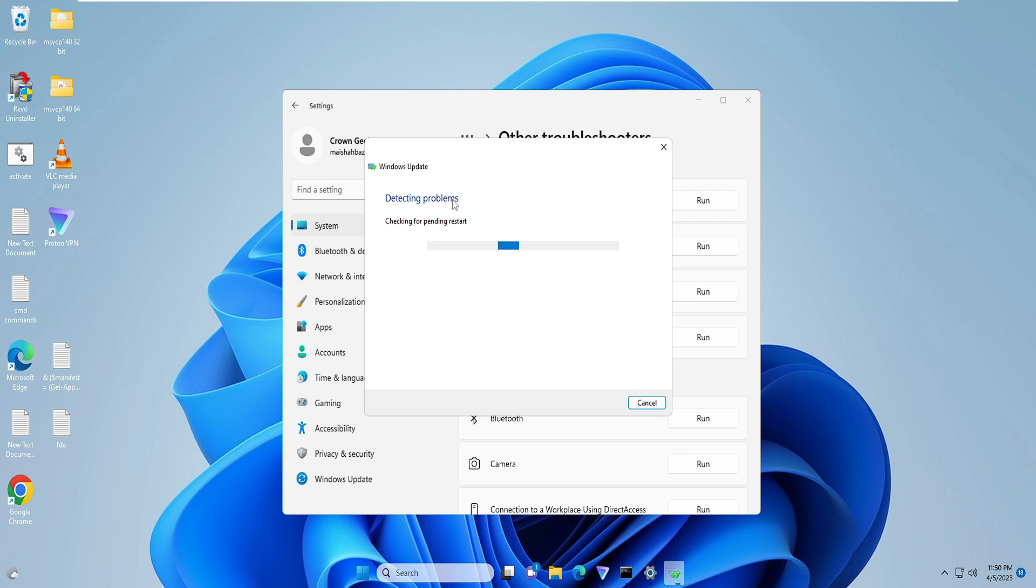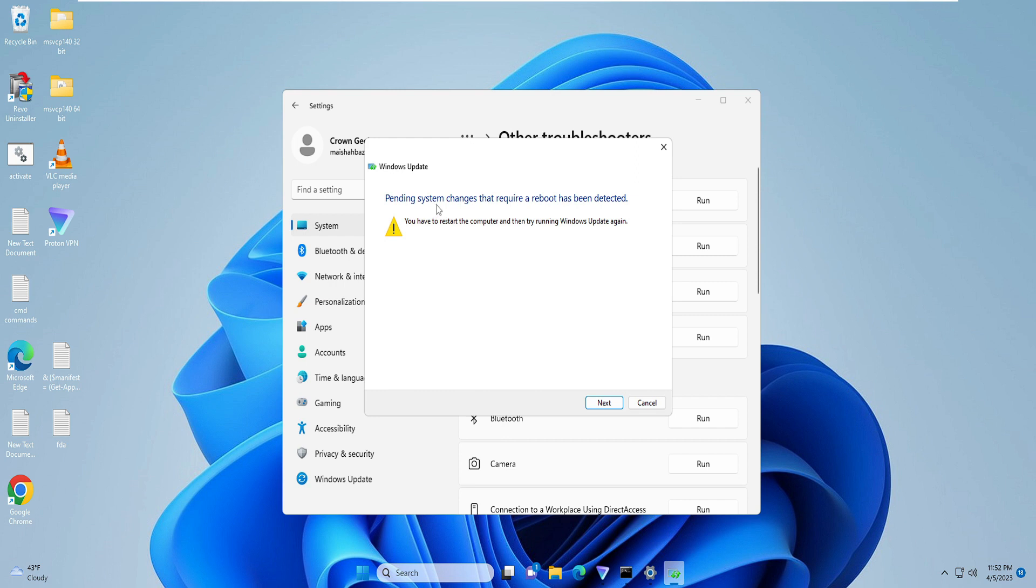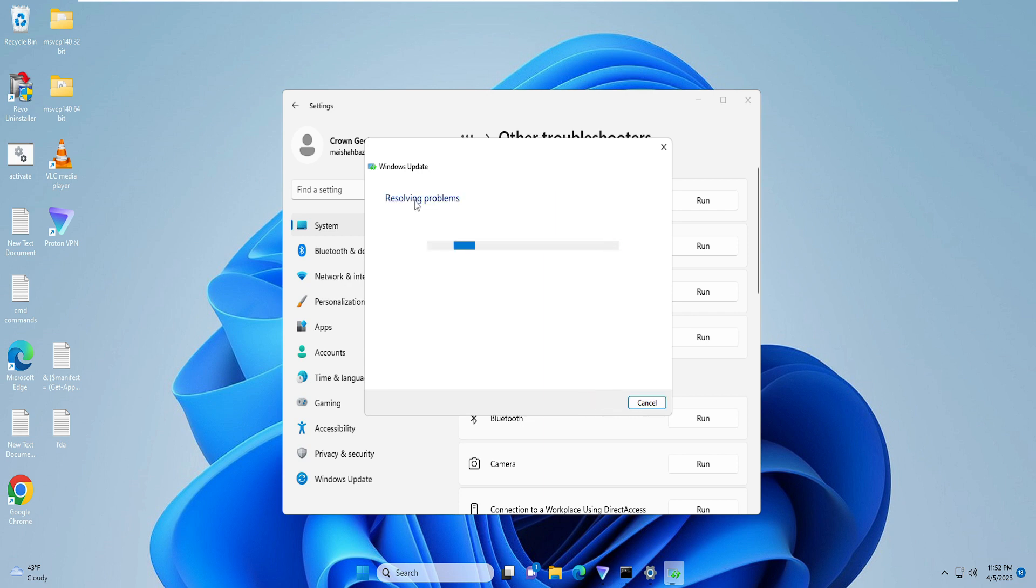So now the troubleshooting has been completed and it says 'pending system changes that require a reboot has been detected.' So what we will do here is click on Next, and then it will show you that it's resolving the problem. Again, wait until this has been completed.